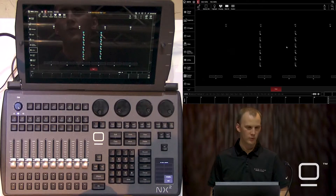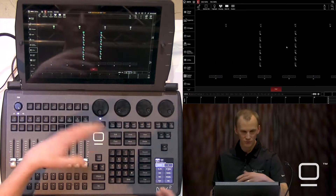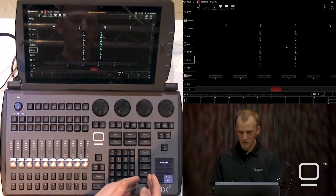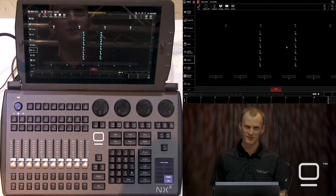Now that we've created our 2D plan view, it's time to talk about how we select our fixtures and work with the different attributes. At its basics, we can touch a group, make a selection over our screen, type a group number, type a fixture number, and get what we'd like.